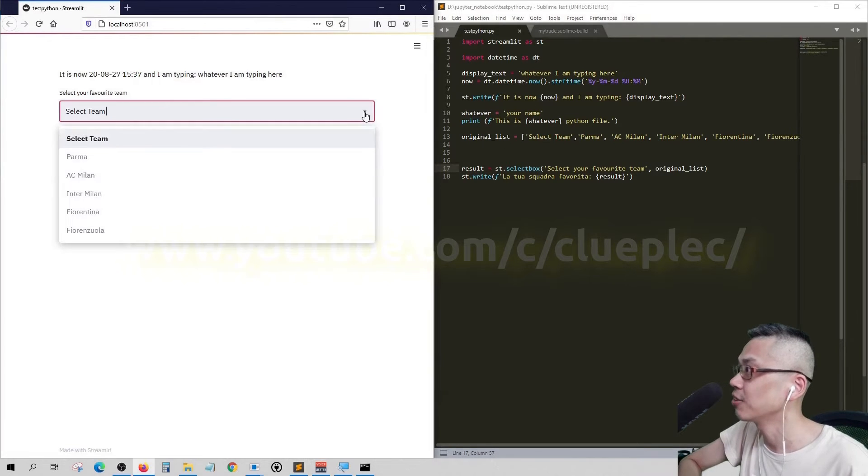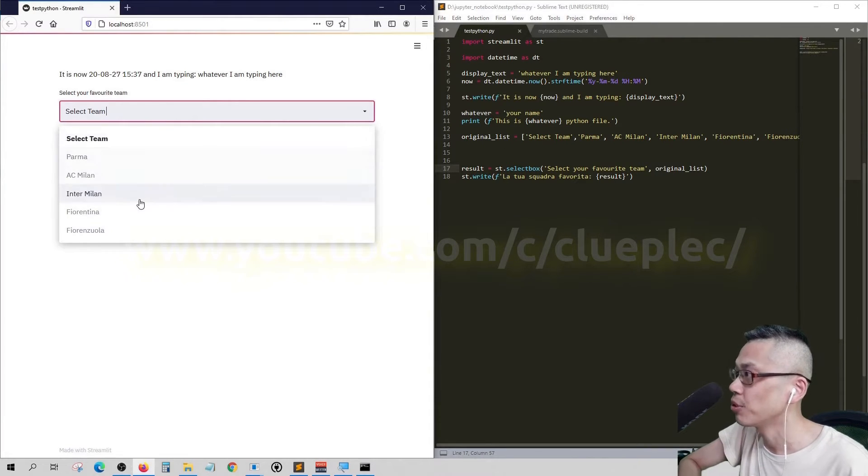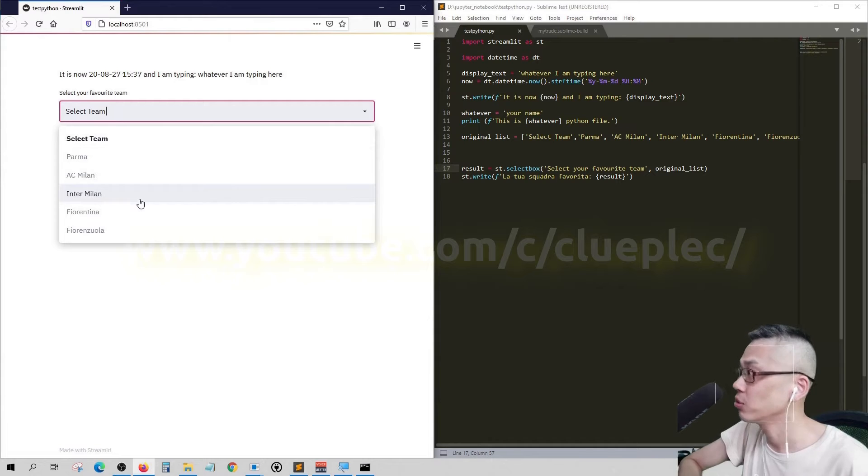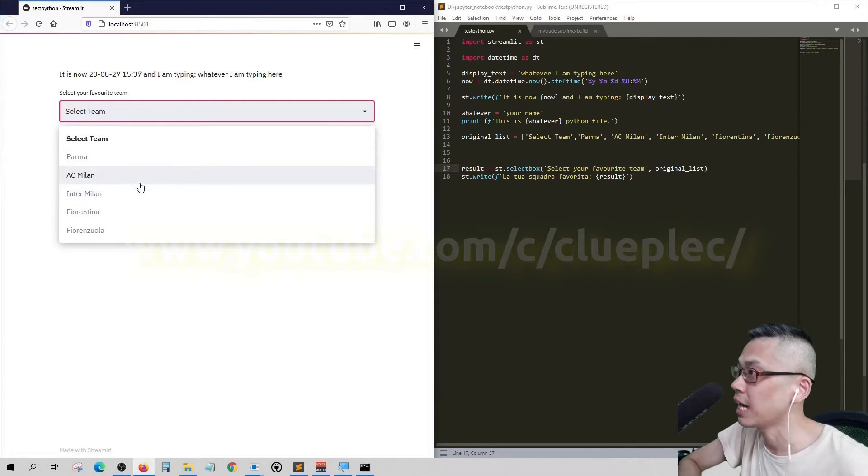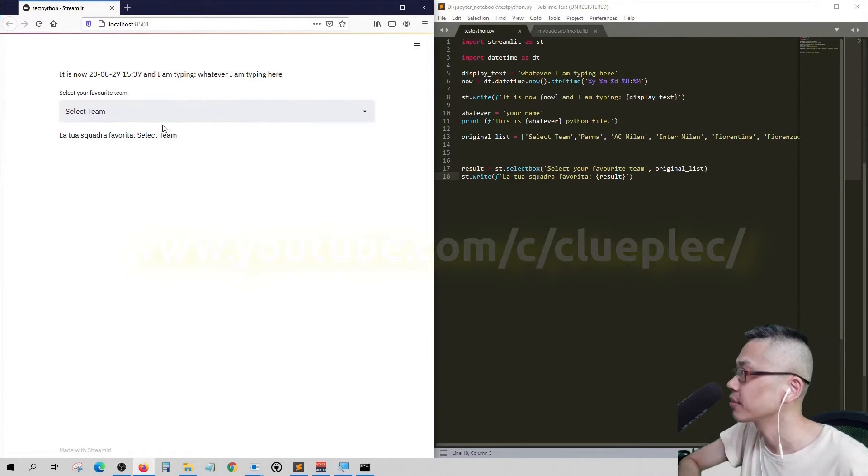So when you click here you'll be in the dropbox which is showing the original list. Let me pick Palmer.